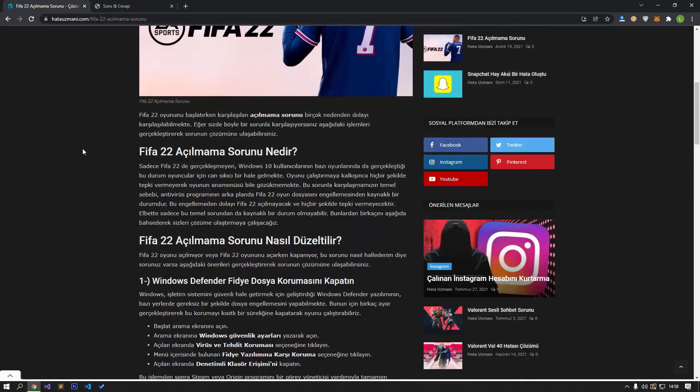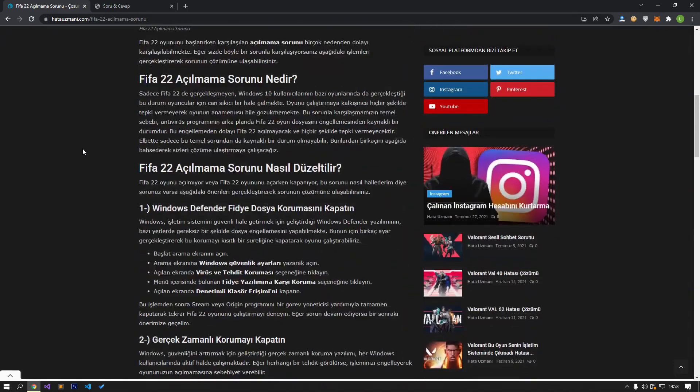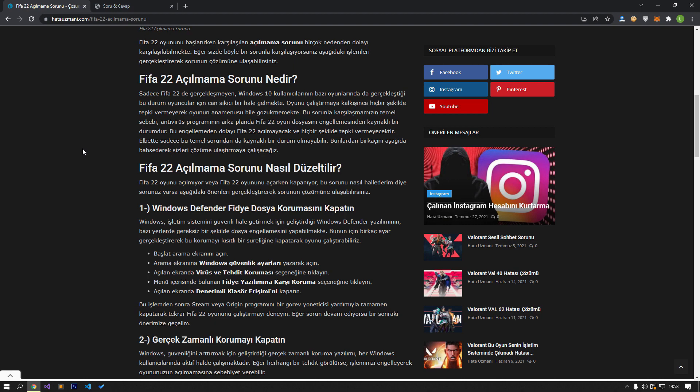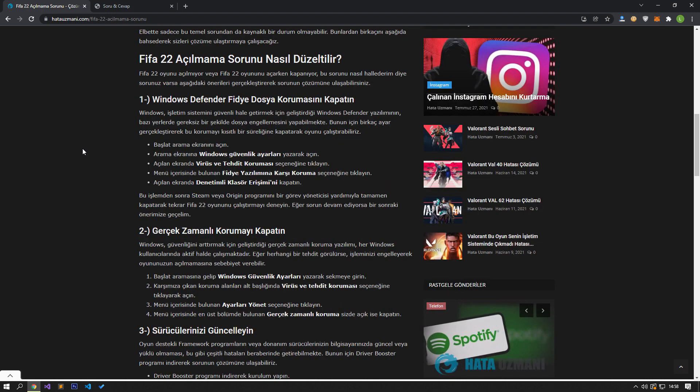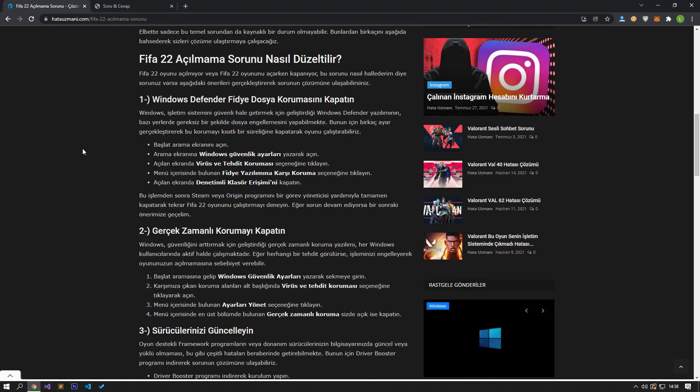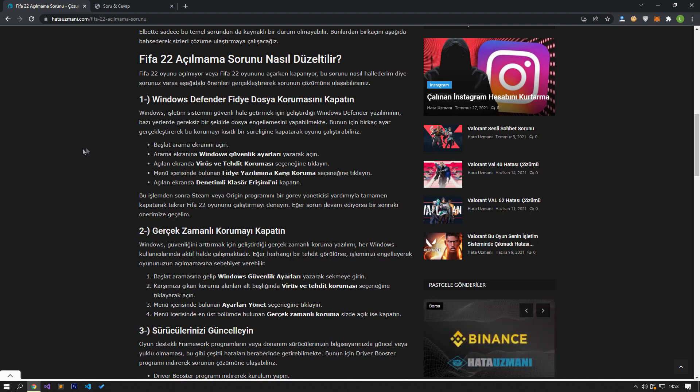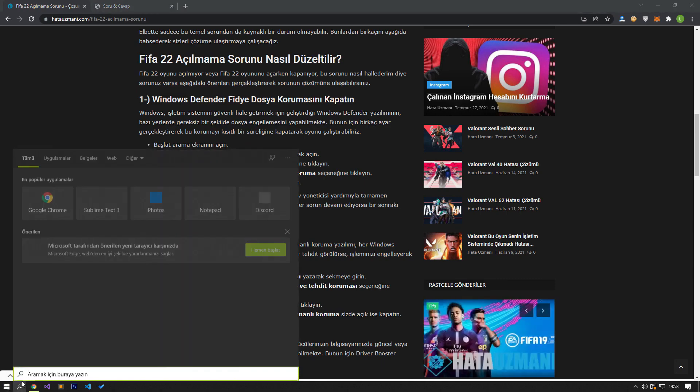First of all, let's perform our first suggestion to solve this error. The Windows Defender software, developed by Windows to secure the operating system, can unnecessarily block files in some places. We can run the game by turning off this protection for a limited time by making a few settings.